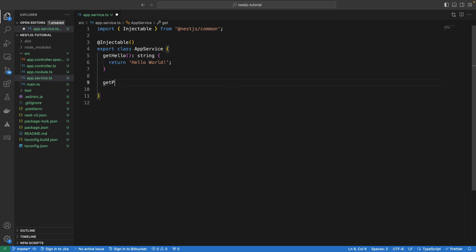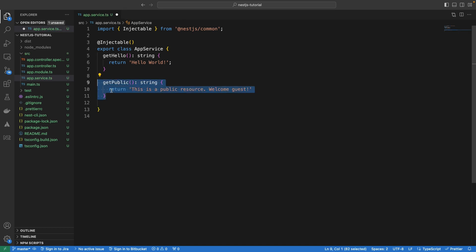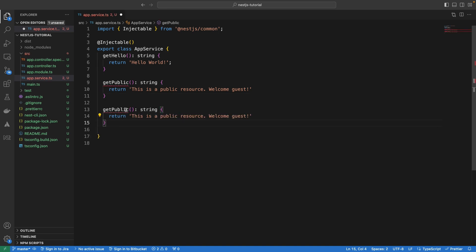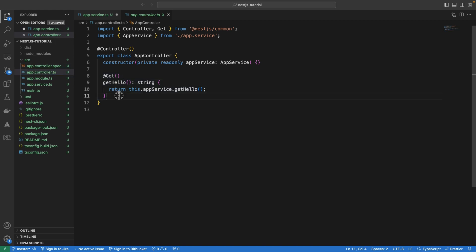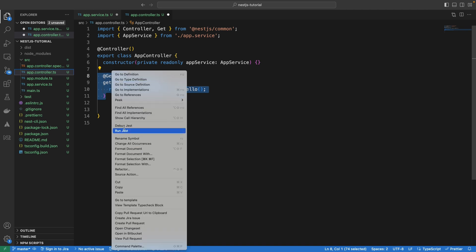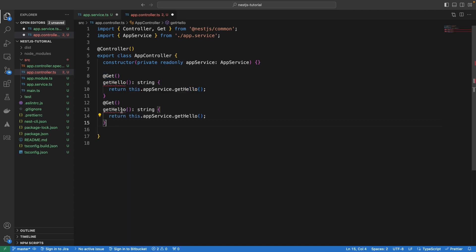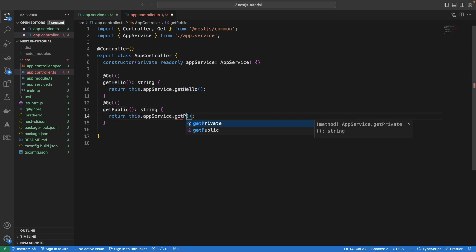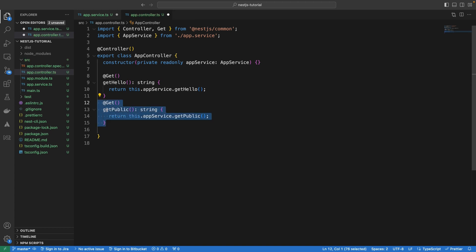Let's add two more functions to return different strings — one will be a protected route and the second will be a public one. I'm going to use getPublic, which is going to return a public resource. Then I'll do the same thing and create a private resource as well — copy, paste, and rename to private. So we have the methods created in the service, and we are going to do the same in the controller.